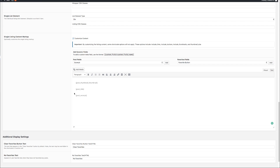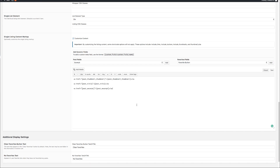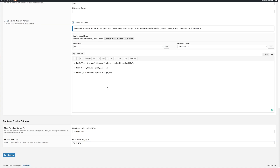Now that we have our fields in place, we can wrap our thumbnail and post title in an A tag in order to turn it into a link. This is how the HTML should look. If you want to copy this HTML code, it's on the post which I'll link to in the show notes below. Now that we're done, all we have to do is click Save Changes.